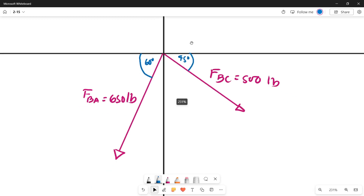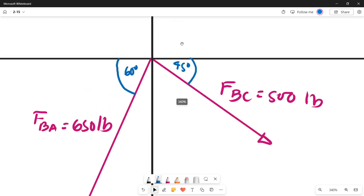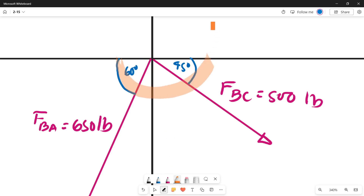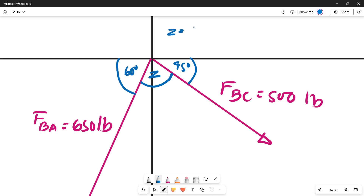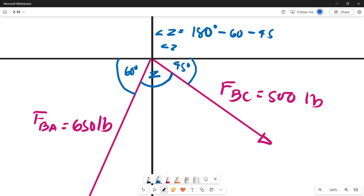Our x axis is a straight line, so the sum of the angles along it equals 180 degrees — a supplementary angle. To find angle Z, we subtract: 180 minus 60 minus 45. So angle Z equals 75 degrees. Remember that this angle is 75 degrees.